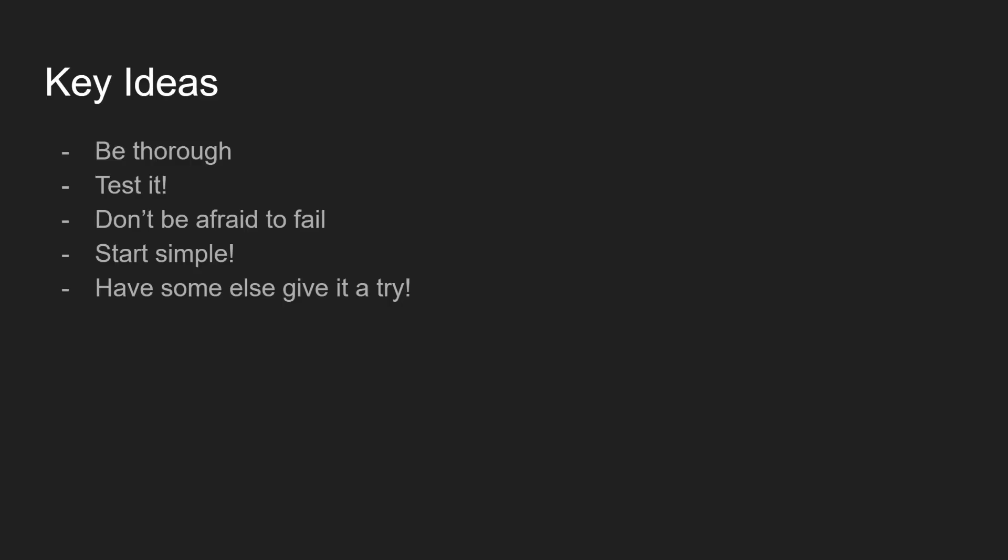Alright before we wrap up just a couple key ideas. So the first thing is to be thorough. If you're making for example a walkthrough room try to be as thorough as possible. Try to go through and evaluate your room and see if there are any things that just don't make sense. Things happen, you might understand something but your audience might not understand it so make sure you go through it and try to consider it from multiple angles and even then it gets into my last item here of have someone else give it a try and take a look through it just to see if there's something that might make sense to you since you wrote it but might not make sense to everyone else.